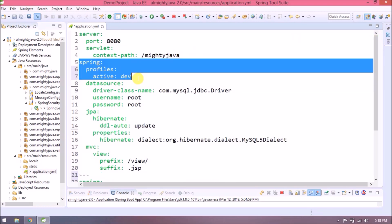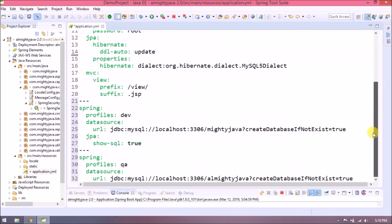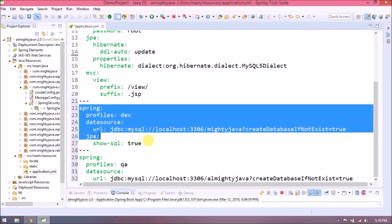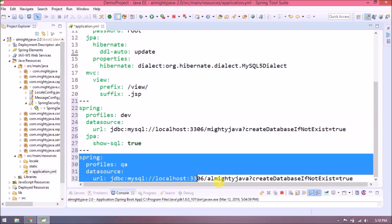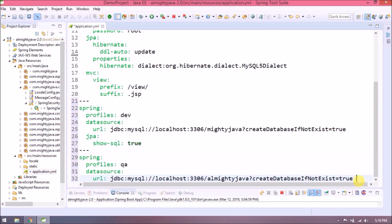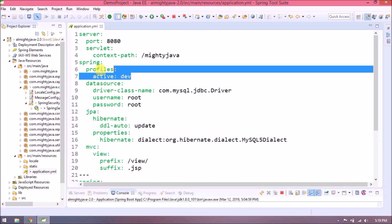I hope you got the idea of what is the use of profiles. With the help of yml it becomes much easier to set up. You can add as many properties as per requirement. Now we made dev profile active.